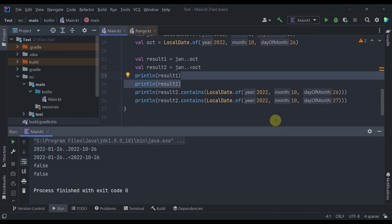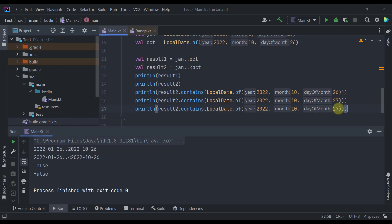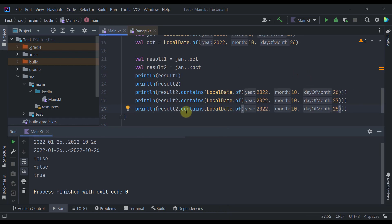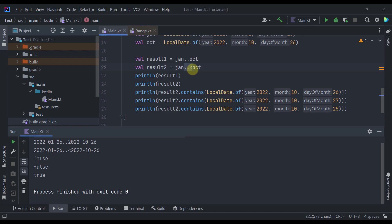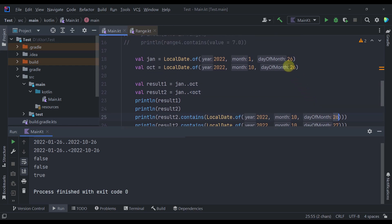So now as you can see both of those values have printed false. However if we now type here 25. Now that last result will return true. Because here as you can see this result two is using that range until operator. Which means that we should receive here true only if this day is actually less than 26. Because that's the value that we have specified right here.